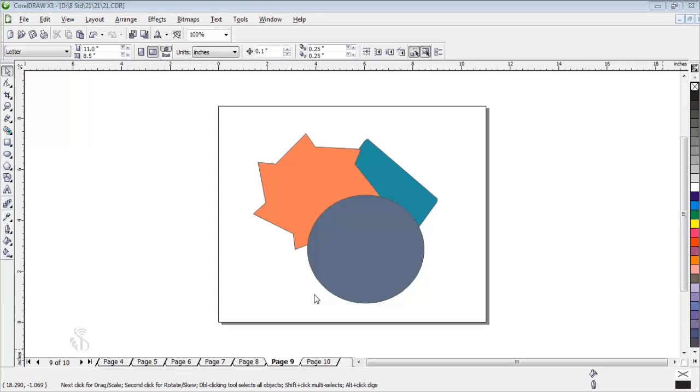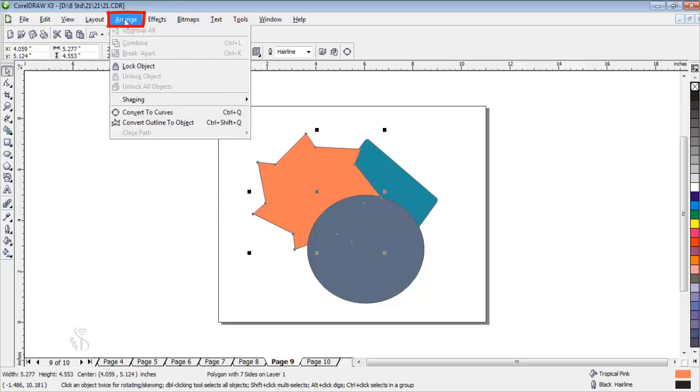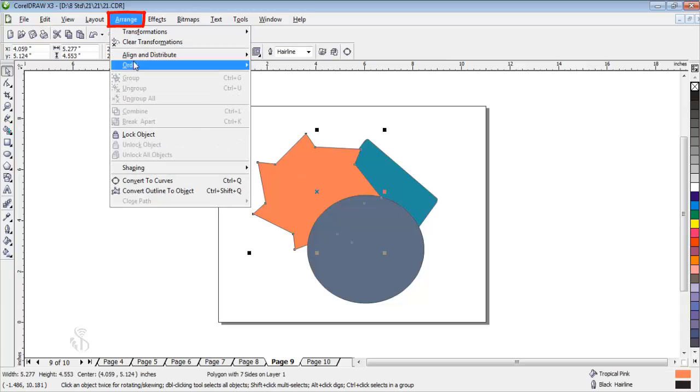If there is more than one object in the printable area, then we can fix their positions with the help of the order command in the arrange menu.